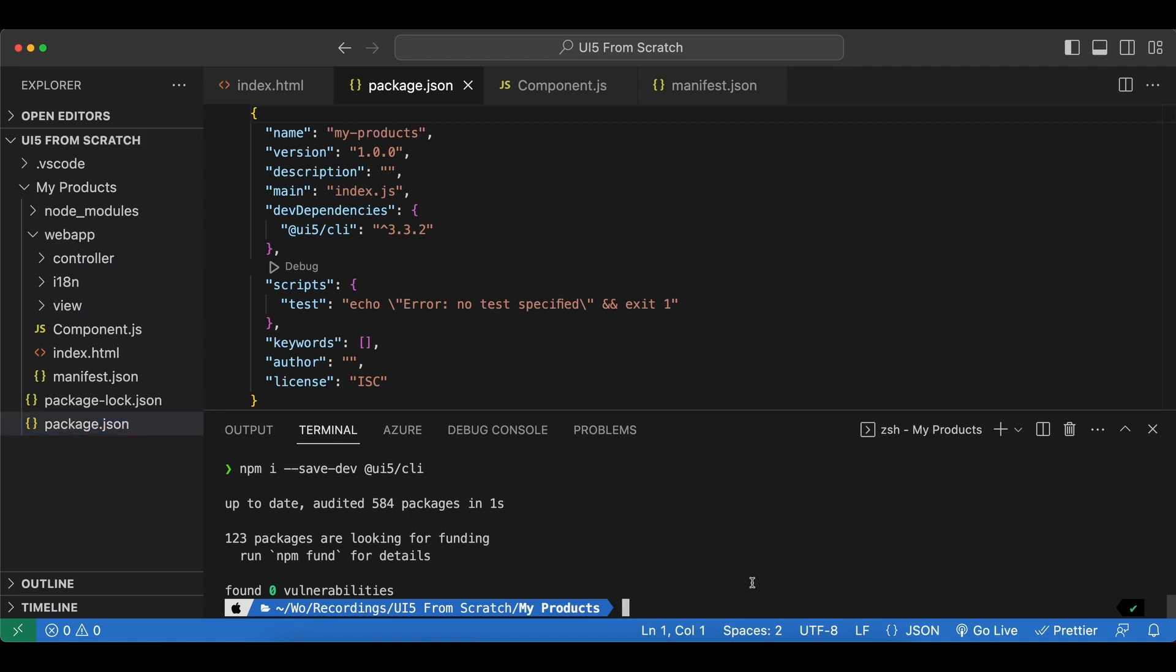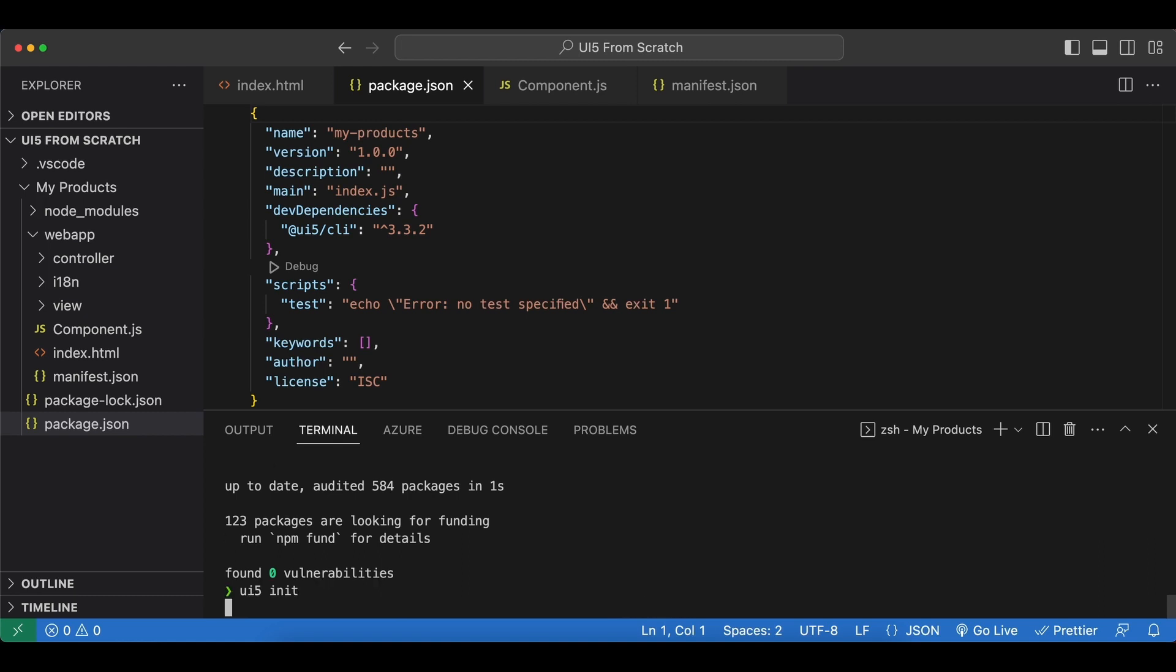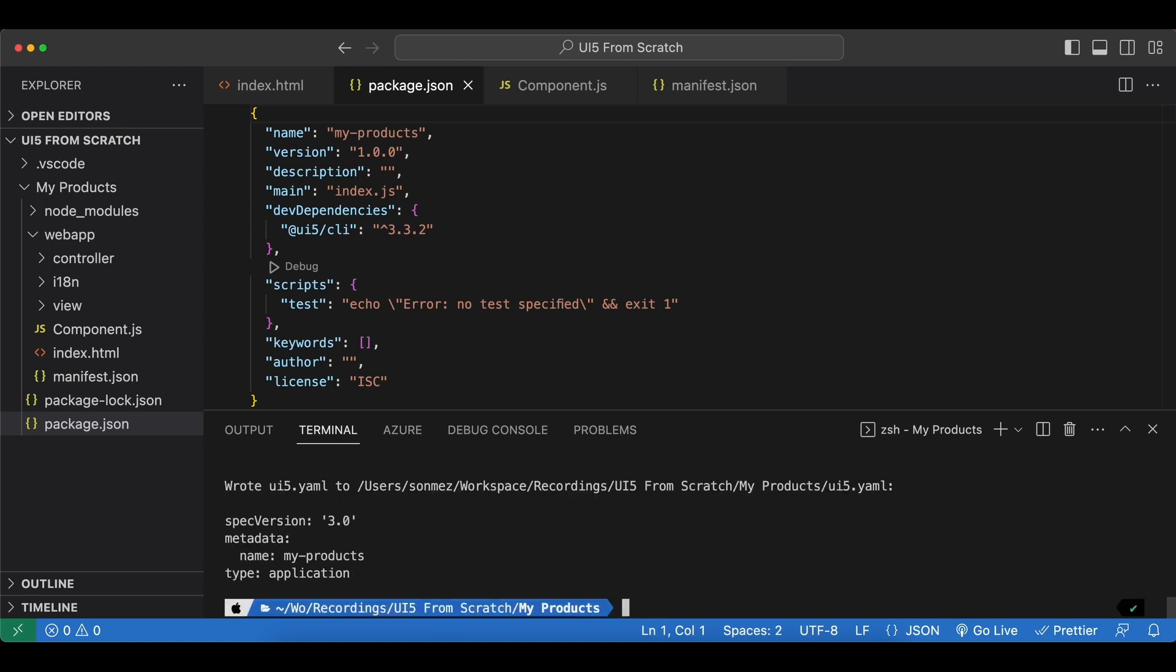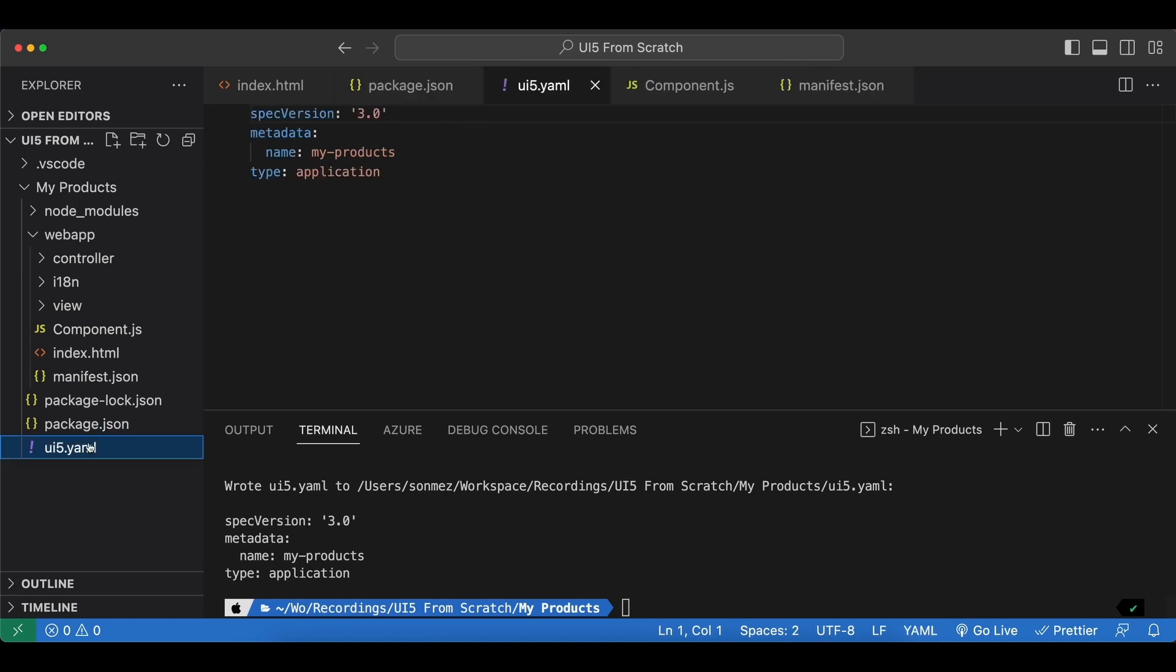And in order to initialize UI5Tooling we now run ui5 init. And now you see a new file has been created for us ui5.yaml which has some predefined attributes.